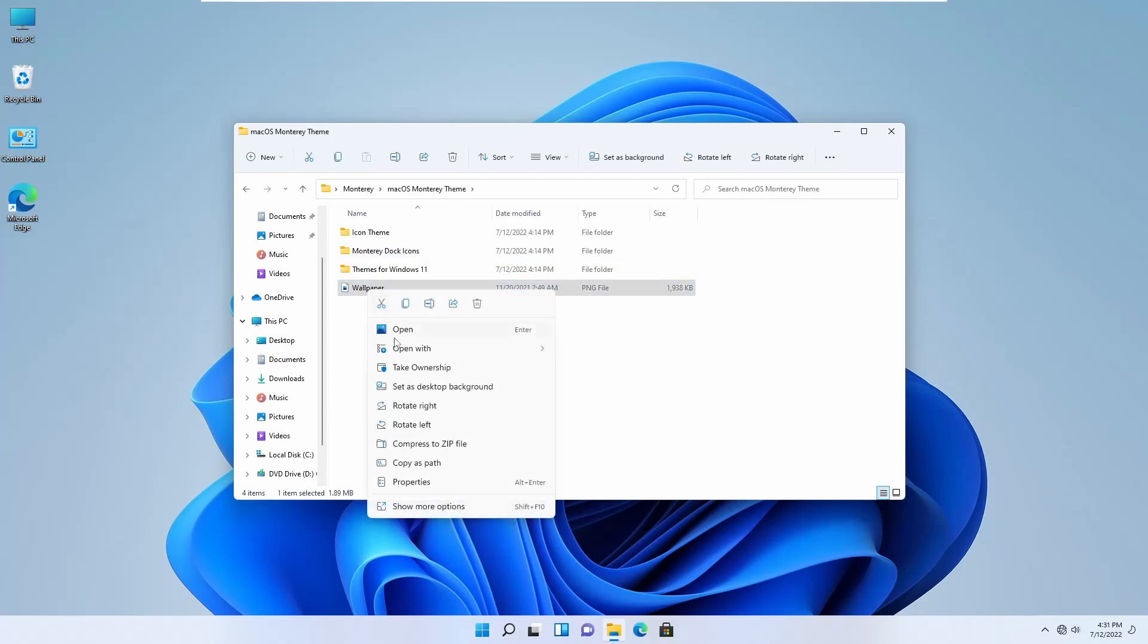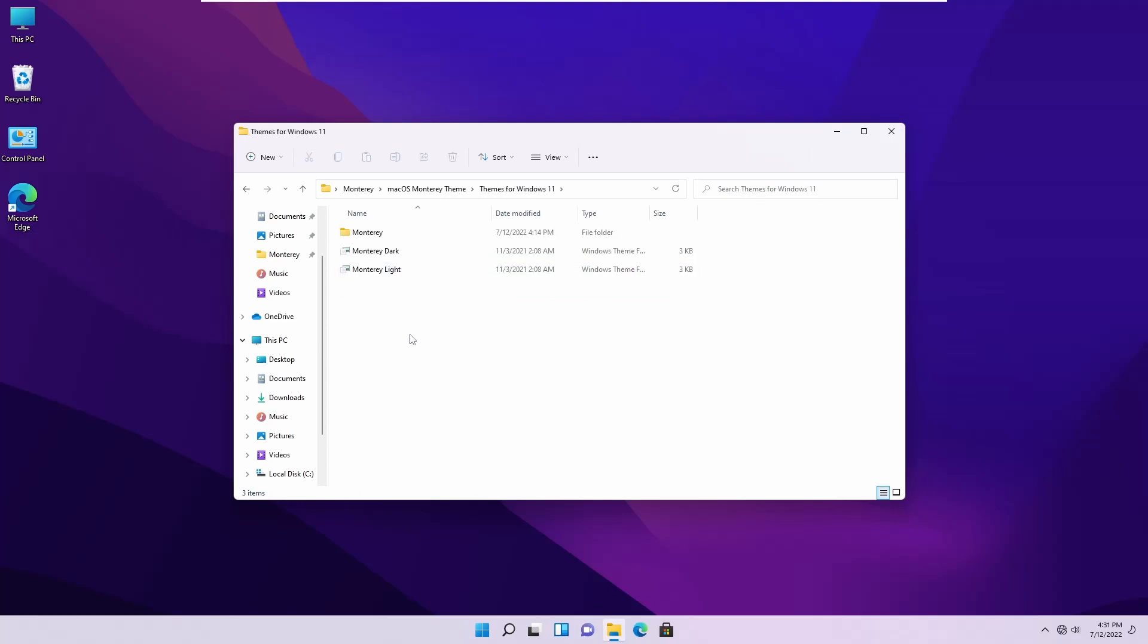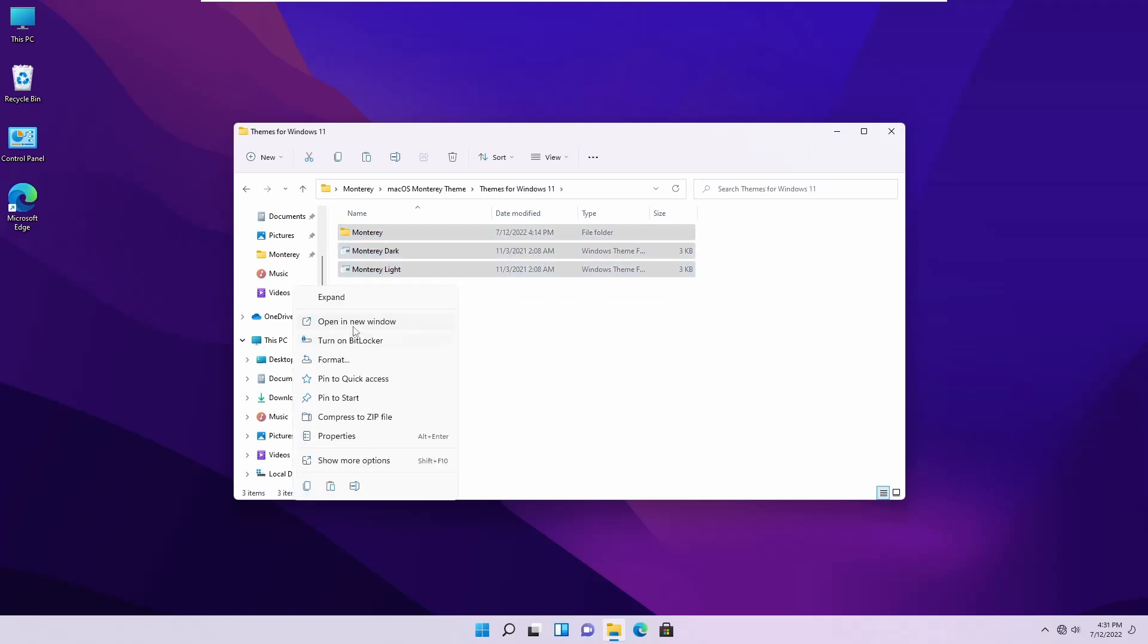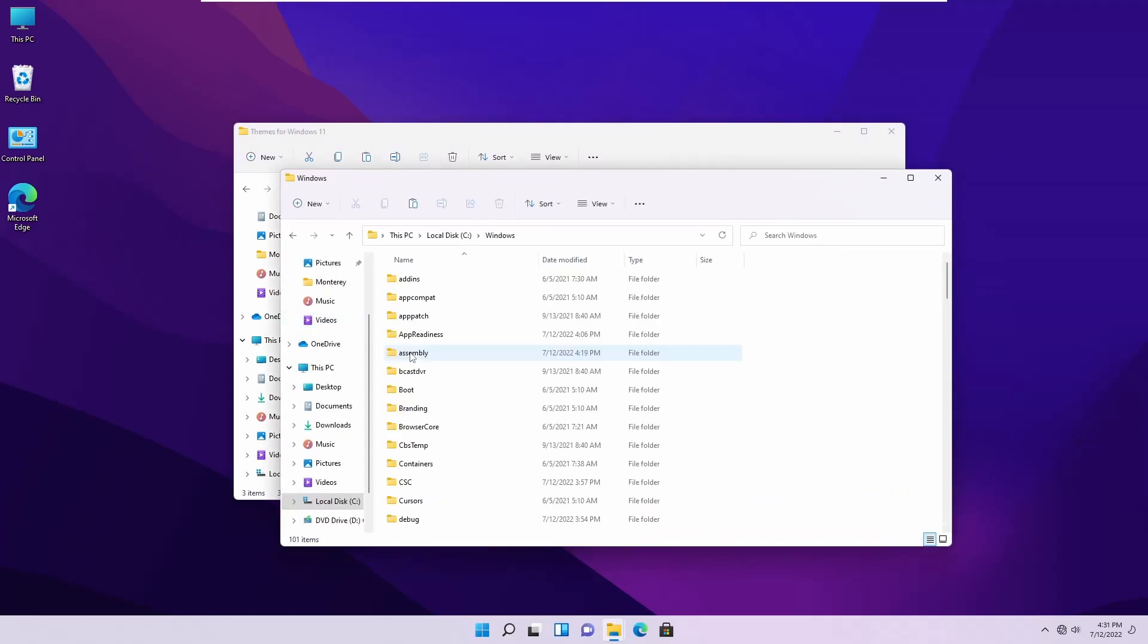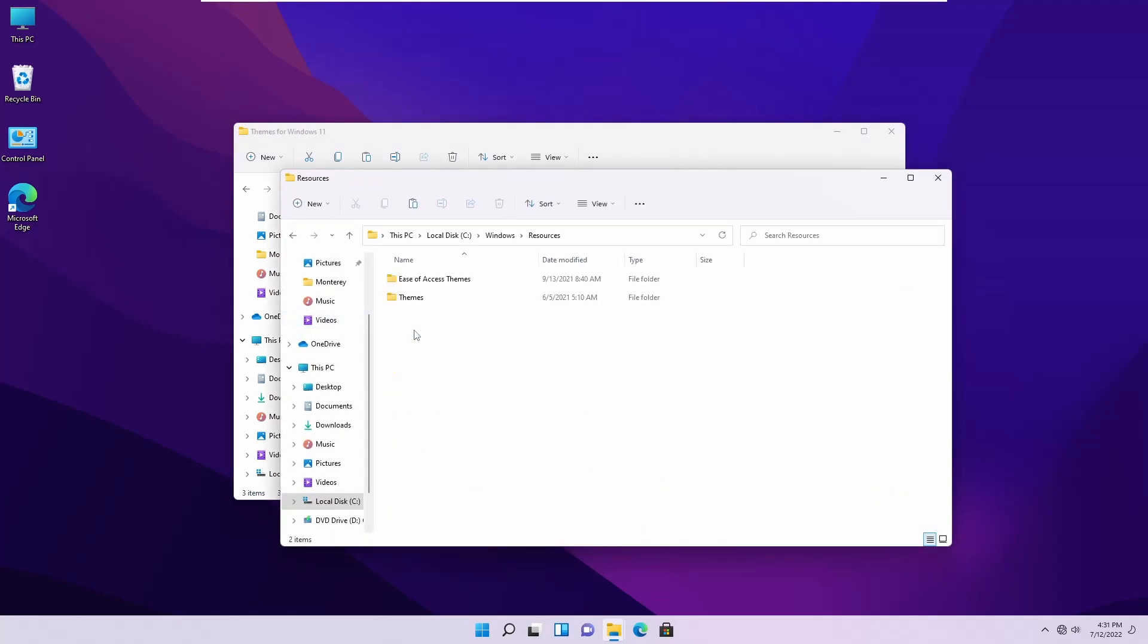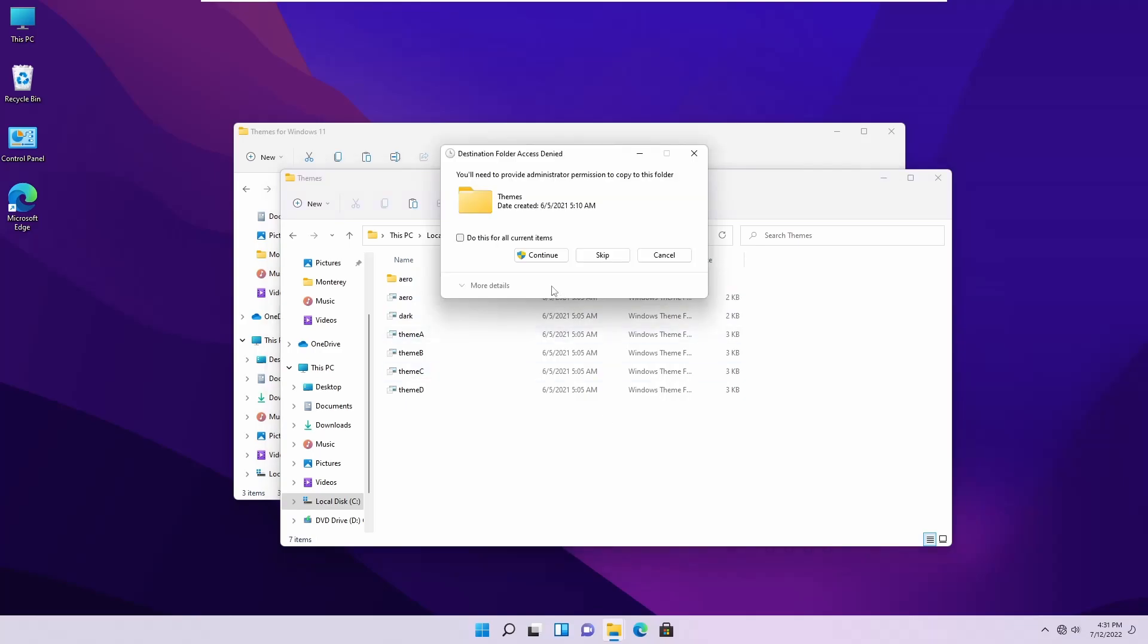Now go to macOS Monterey theme folder, and from here you can apply the wallpaper. Then go to 'Theme for Windows' folder and copy all of these files. Then again, open your C drive, go to Windows, Resources, and Theme folder, and paste those files here.